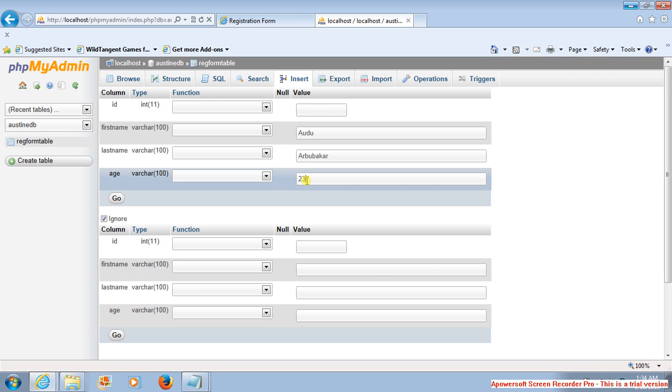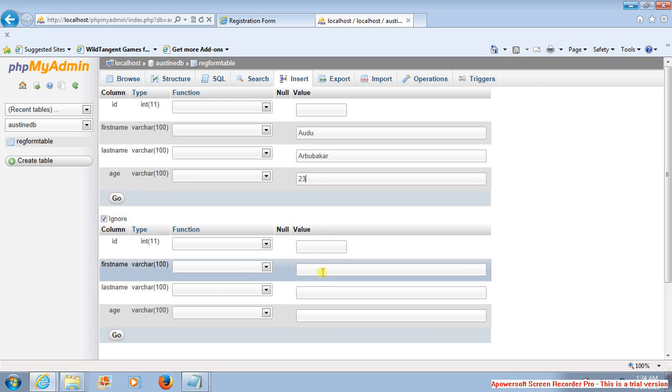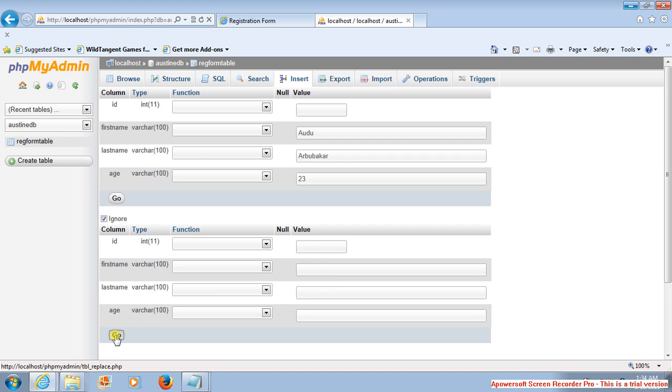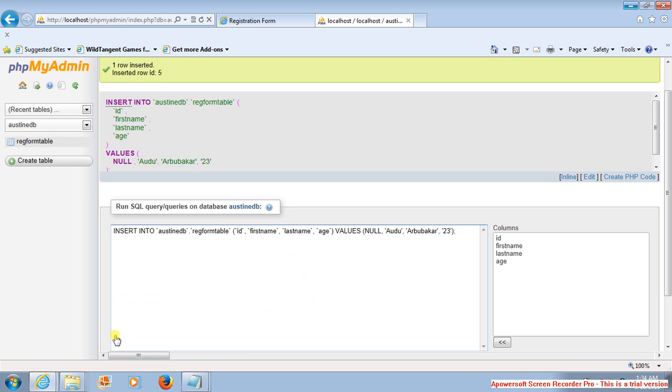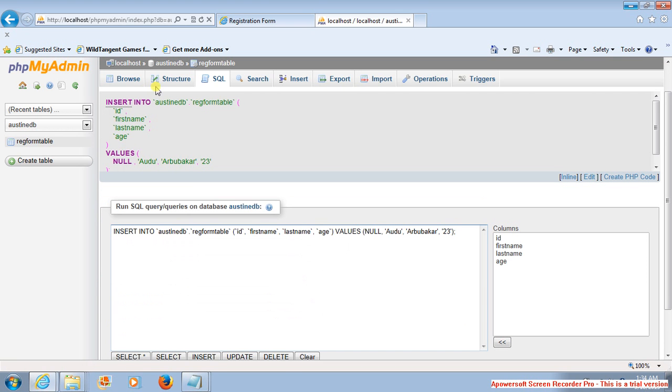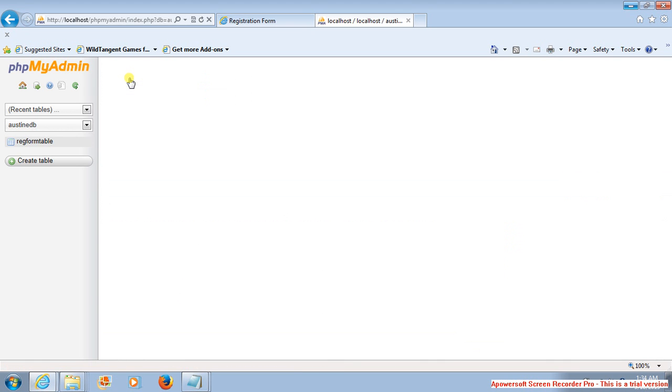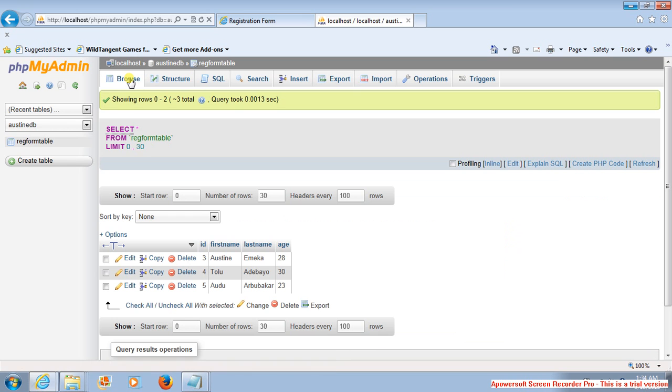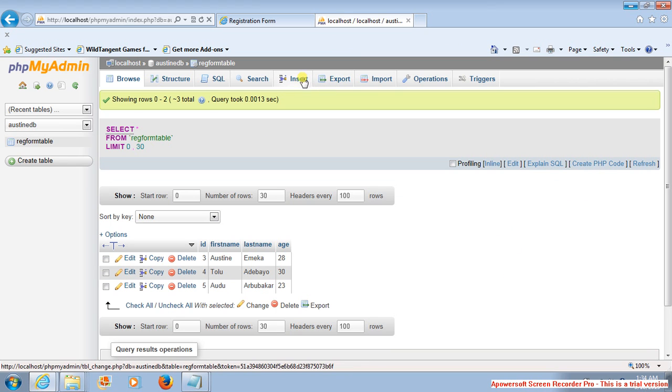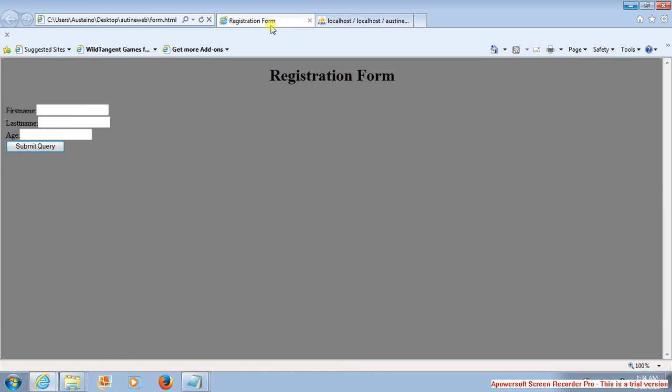You can fill in this form, or if you don't want, you can just simply say Go, say Browse, and you see the information that you just added. So any amount of information you want to add, you can just simply go to Insert, click on it, and fill it up.